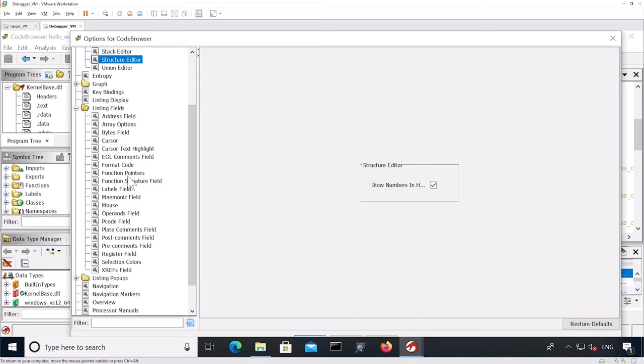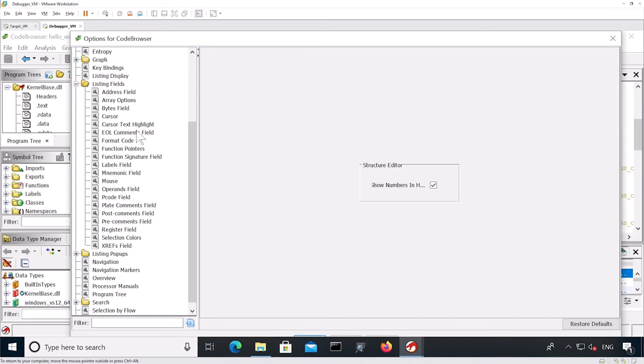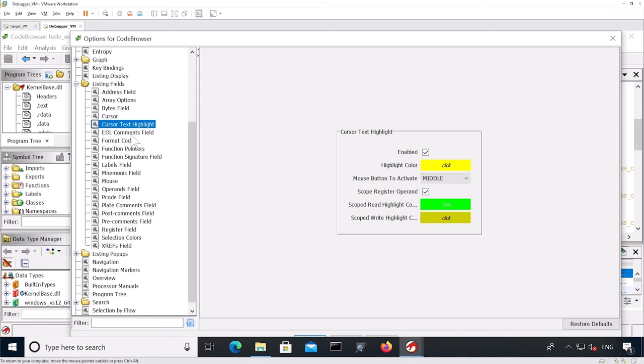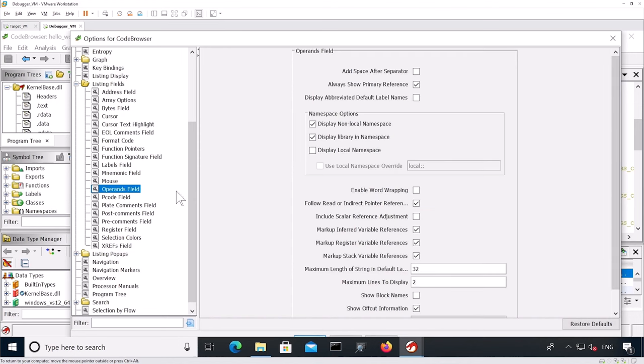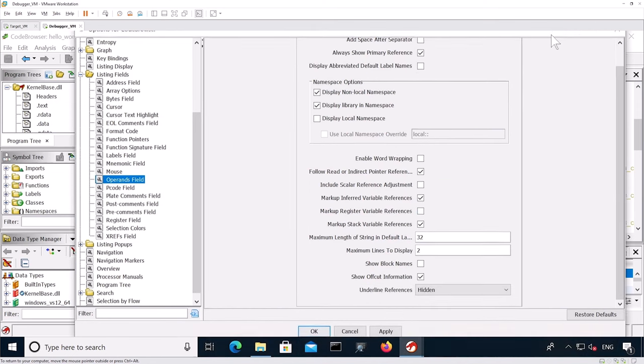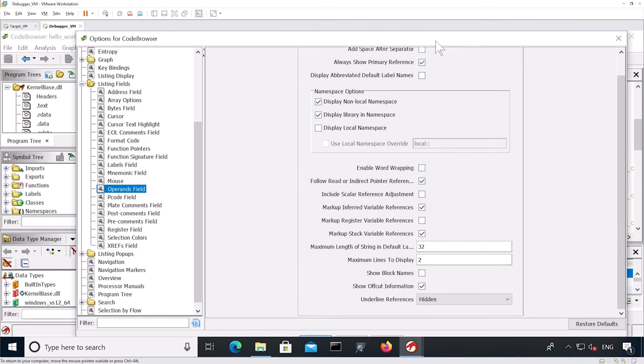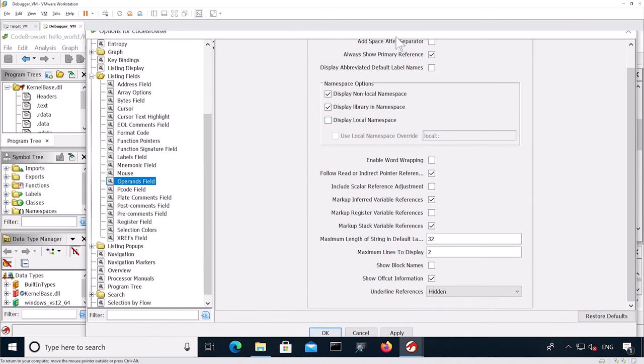And I change the mouse button to activate to left. Finally, I go into operand fields. And I untick markup register variables references. Then I save it.